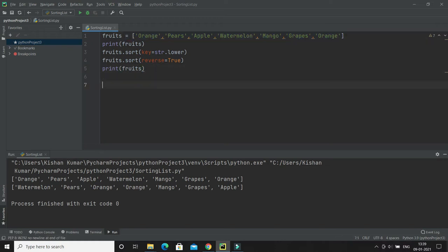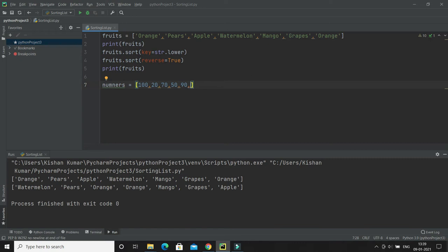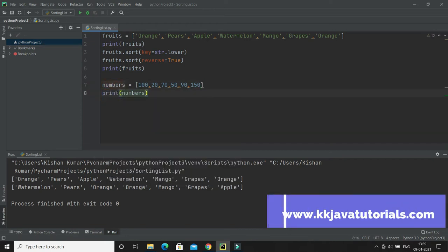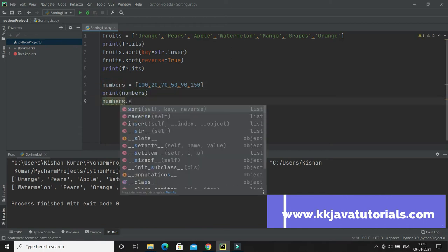Let's say we have a list of numbers — for example, 100, 20, 70, 50, 90, 150. This sorting mechanism also works for numbers. I will print the list before sorting, then call sort on the numbers list.